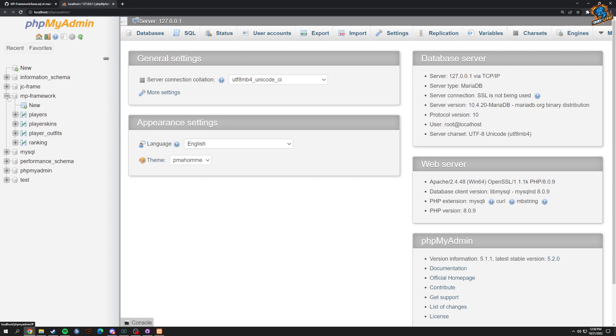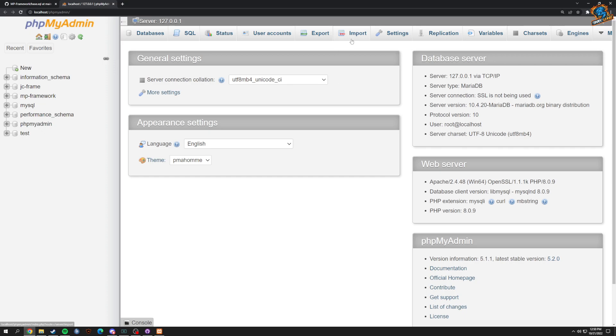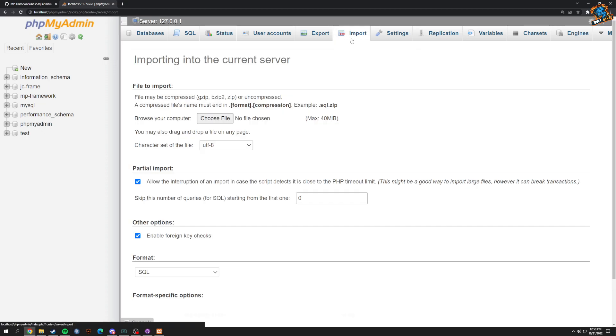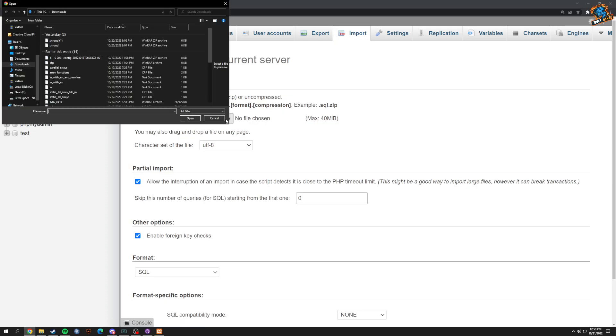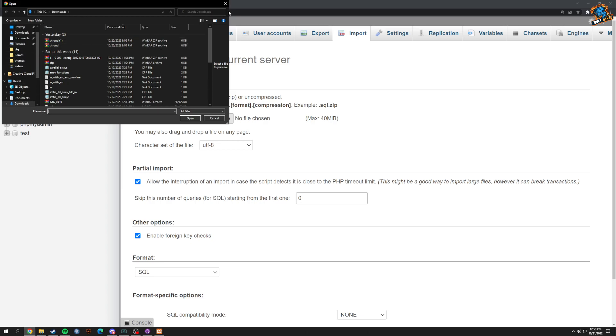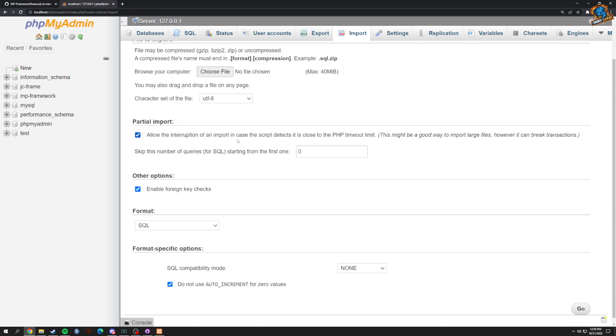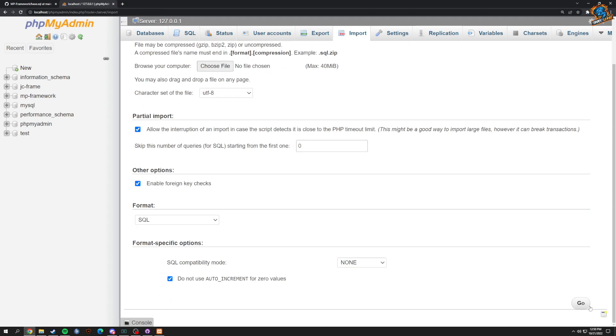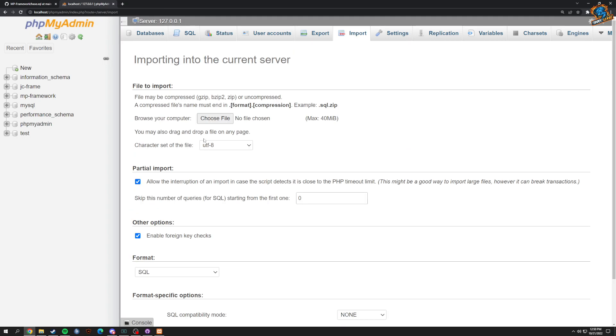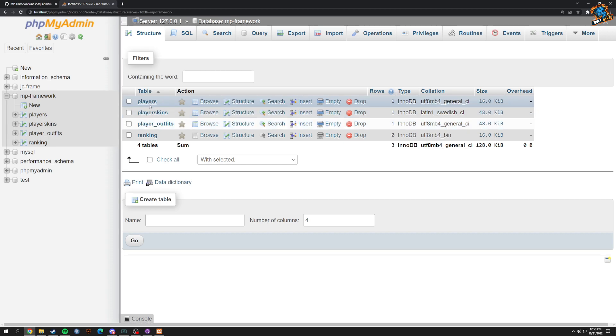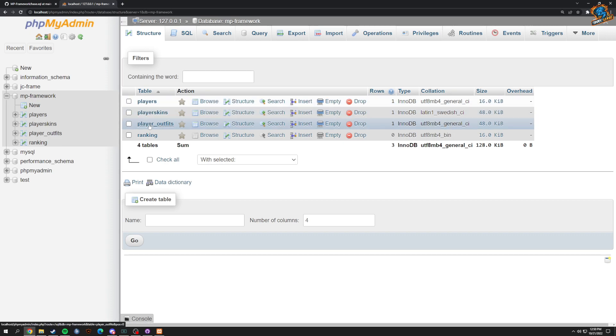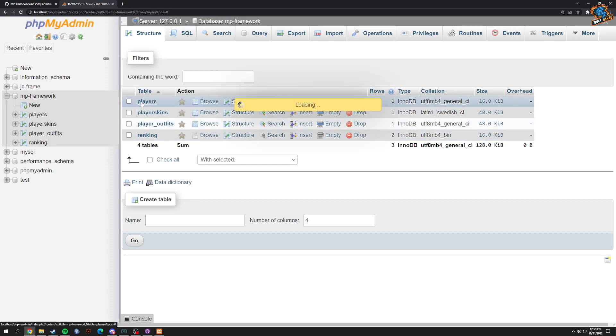But then you would click Import, choose file, and you would go to wherever your folder is and basically click the SQL and then click Go, which will then import it and give you something like this without player_skins and player_outfits.